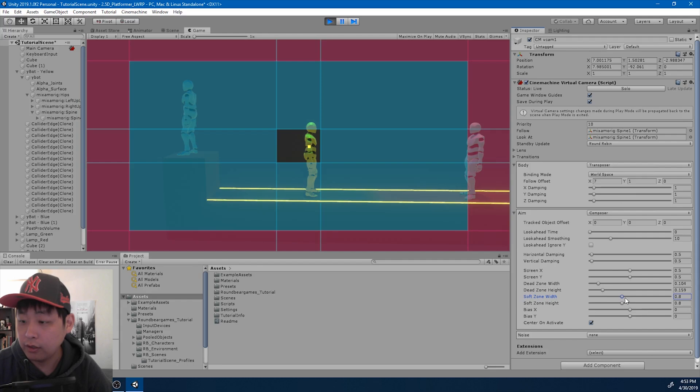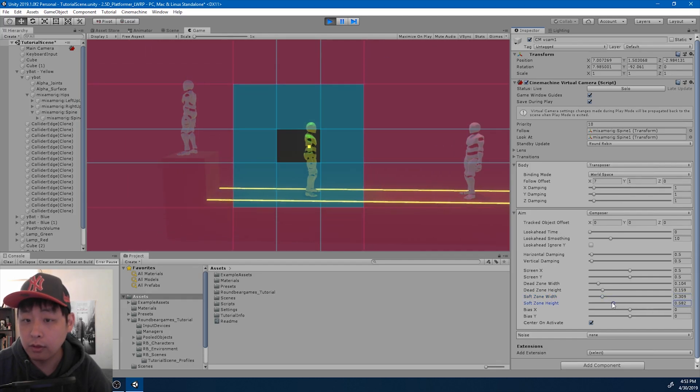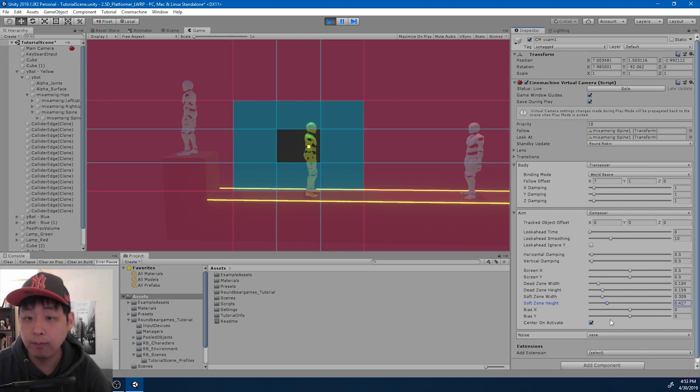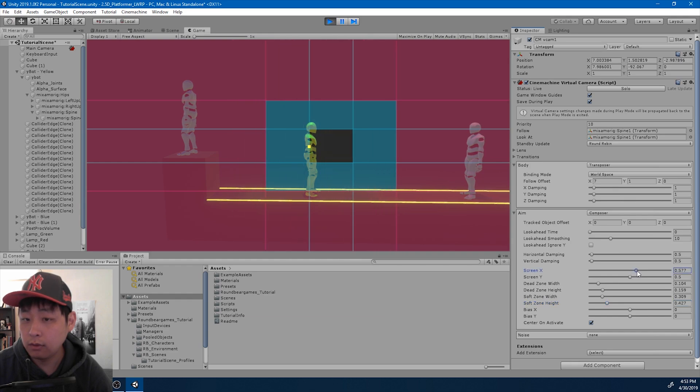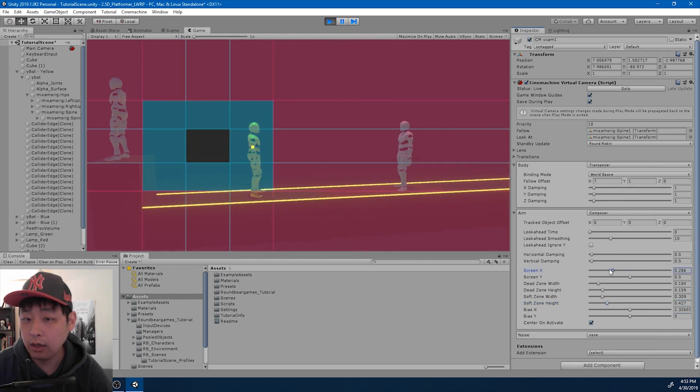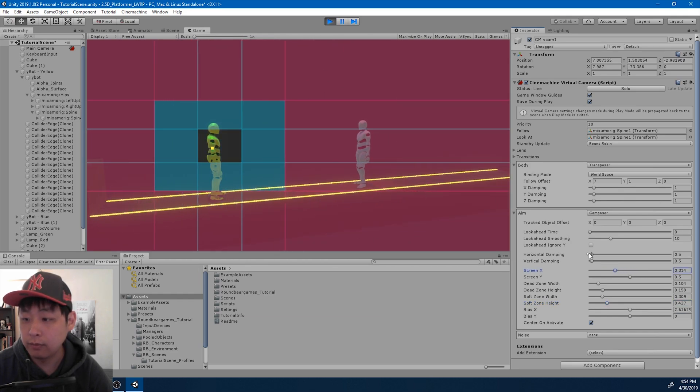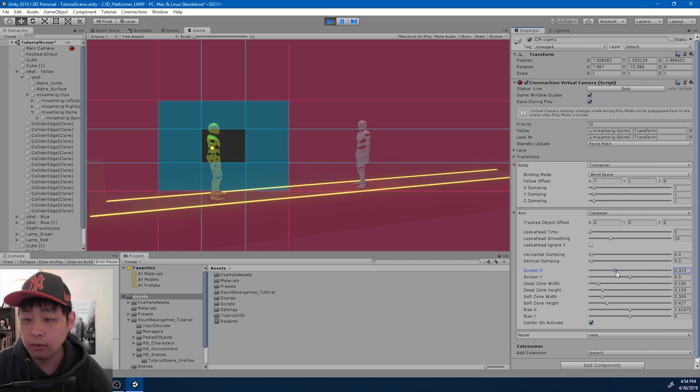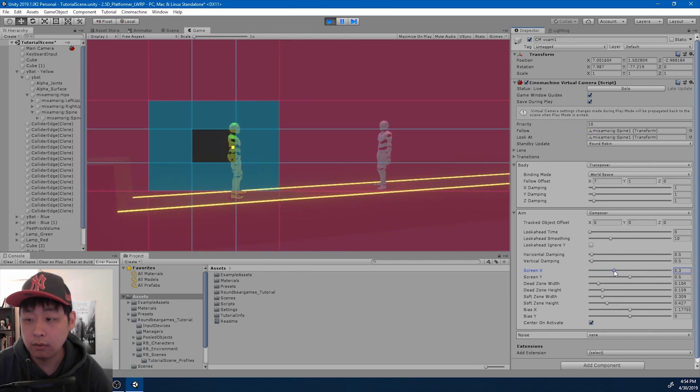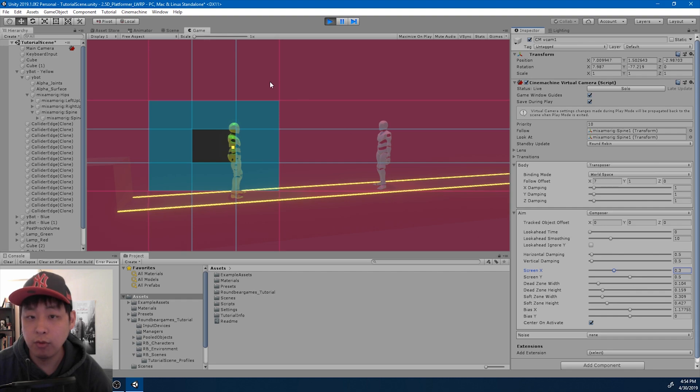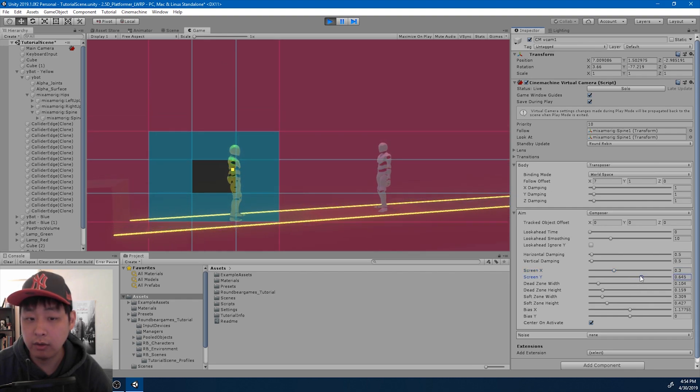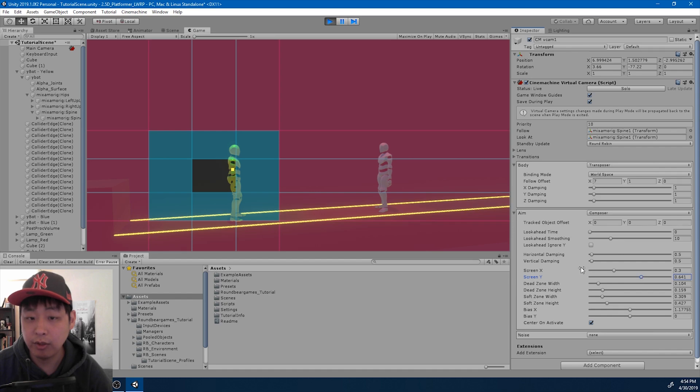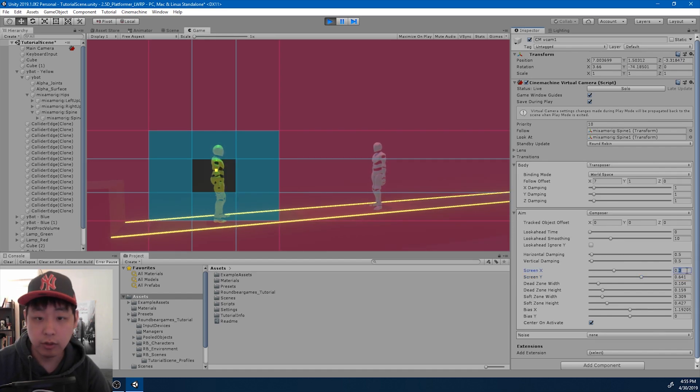I'm also going to change the soft dead zone. I think it's way too big by default. So bring it down a little bit. And I don't want the camera right in the center. I want it to look slightly more to the left because I want more screen here. I also want more screen on the up side of the player. So maybe something like this. Maybe this is a little too much.